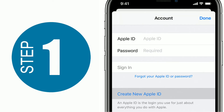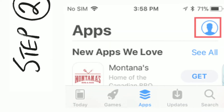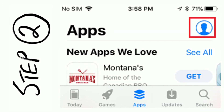Step 1: Open the App Store from your iPhone. Make sure that you are signed in with the same Apple ID that you had used to purchase the apps. Step 2: Once you are in the App Store, tap on the profile icon. This is located at the top right corner of your screen.